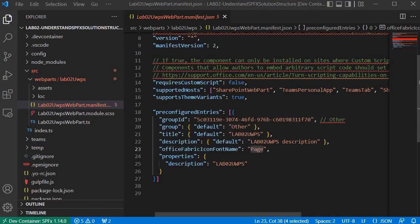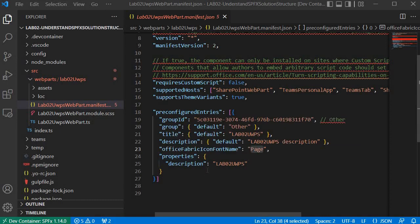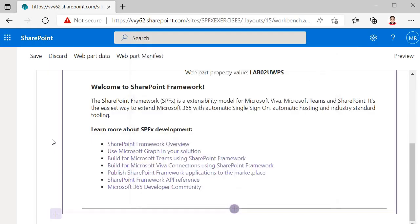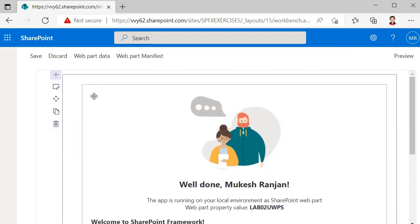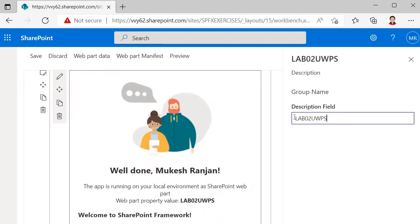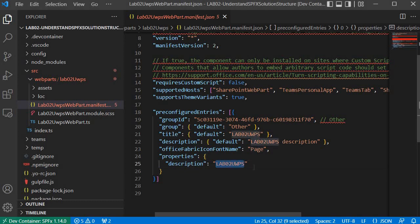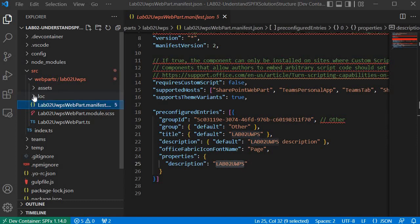It also holds the properties, which represent the context of that particular web part. If you click on the edit icon, you will find the name — that is what the property description represents. If you specify another description there, that is what it will display.